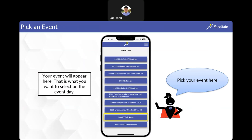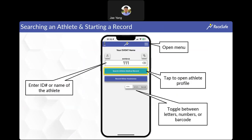If your event does show up, go ahead and click on it. This is going to be the main landing screen, where you can record minor assistances — things like Band-Aids or ice packs. The teal button titled 'Search Athlete Medical Record' allows you to open up an athlete's profile and document care through the mobile app.